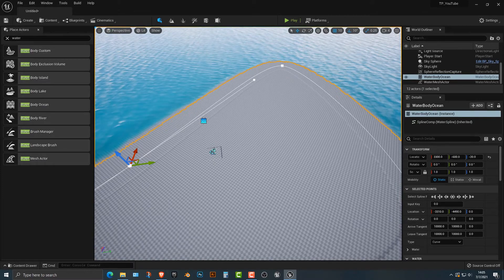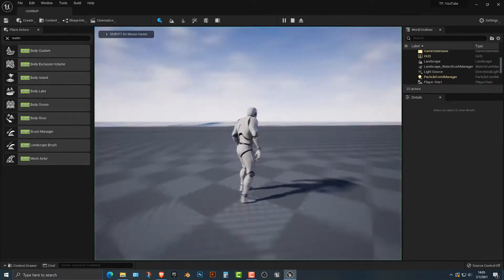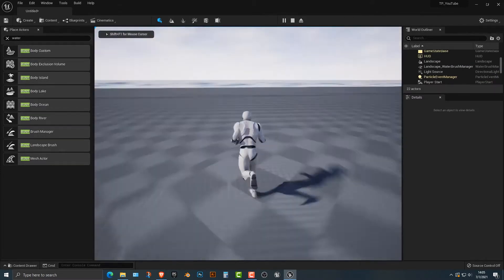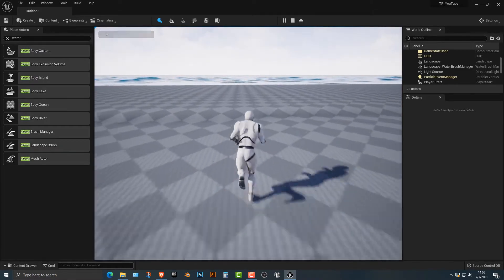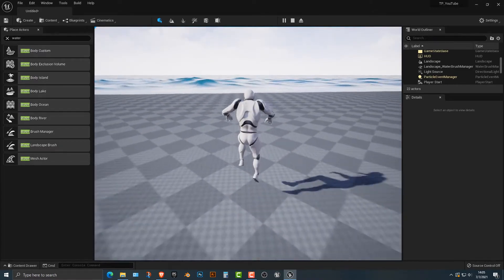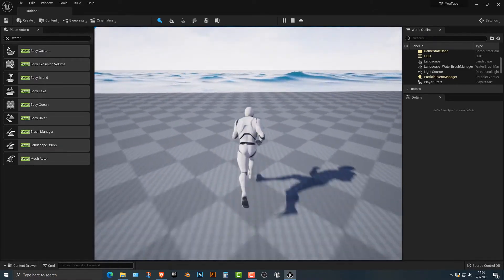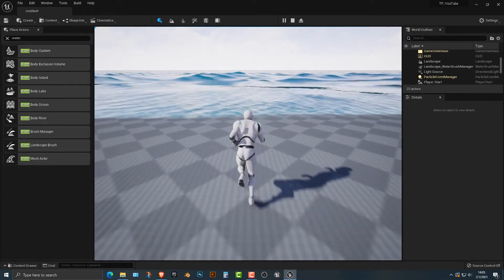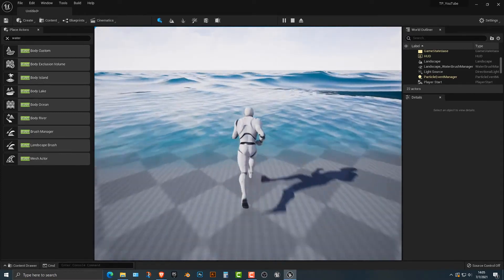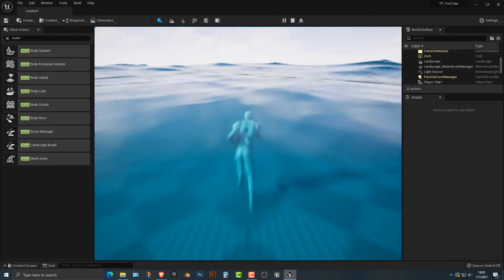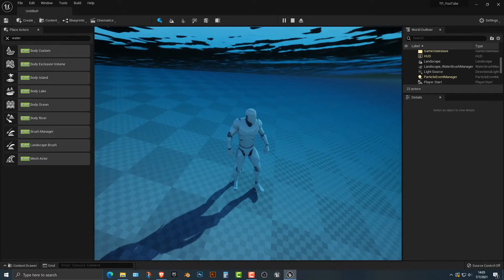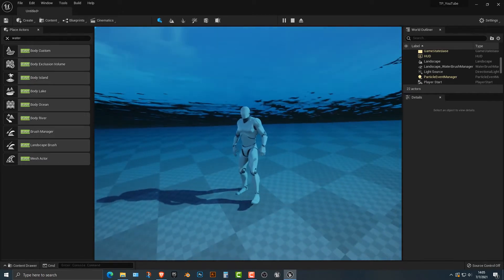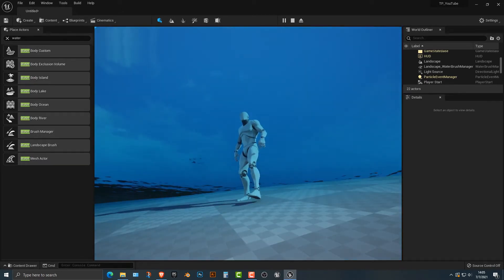So if you quickly play this here, you'll see that indeed the water does work. Now what's really cool is that you can actually go into the water and this was not present in the last version of Unreal, but nevertheless, you can now go in the water and I think that is absolutely amazing.